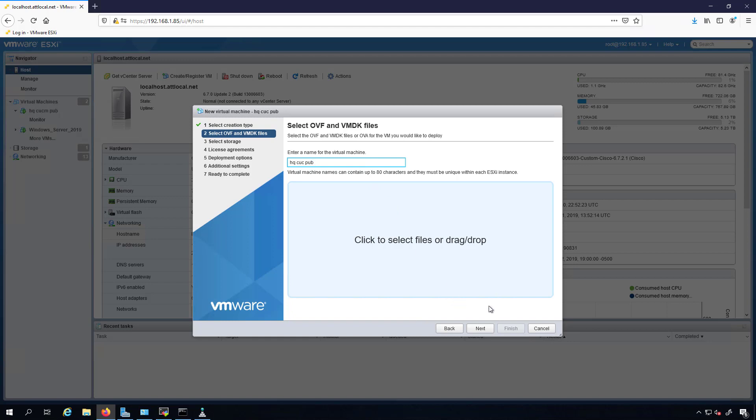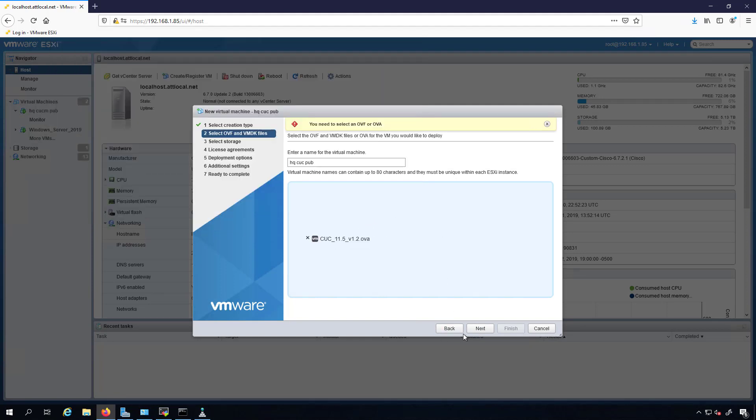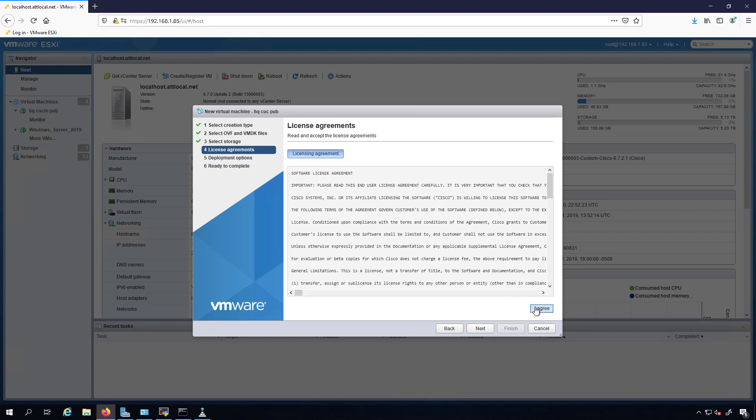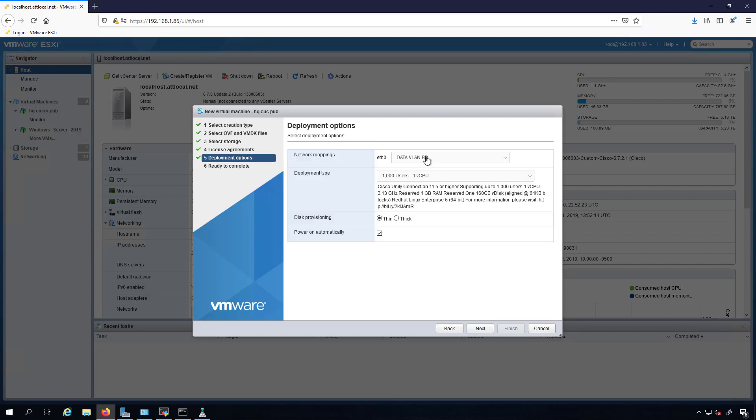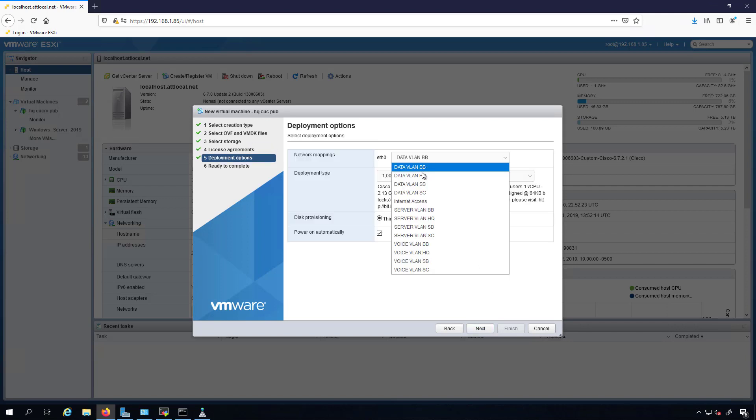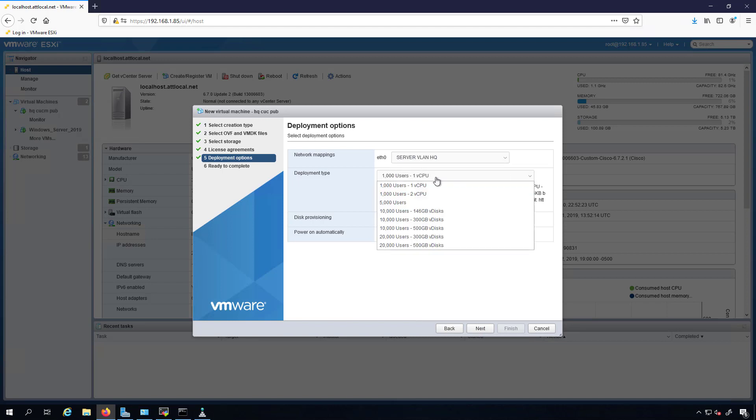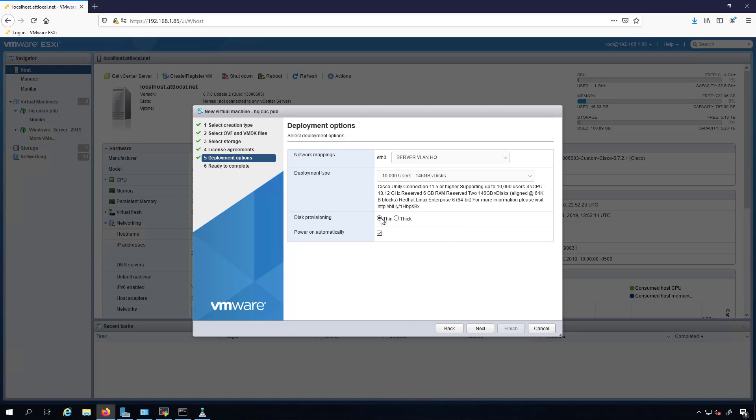Technically it's called a primary not a publisher. A lot of people call it a publisher though. In CUCM it's publisher and subscribers. In things like Contact Center, IM and Presence, Unity Connection, Cisco Emergency Responder, those all have a primary and a secondary, but people call them publishers and subscribers. I didn't select my file, we'll need to do that. Here I got my CUC 11.5 OVA. That's the data store I want. I agree to the licensing. We got to put this on Server VLAN HQ.